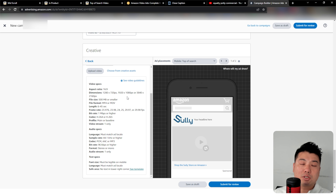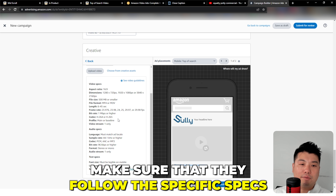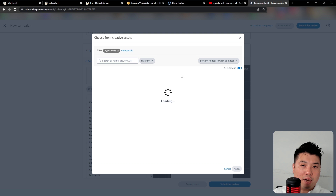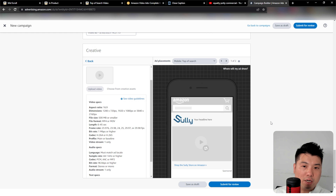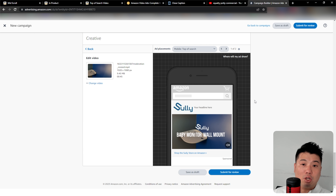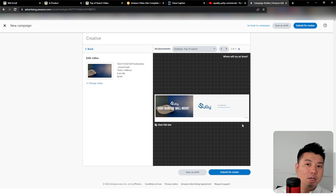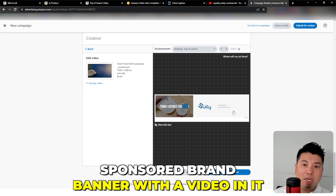Make sure you sort out your logo and trademark situation well ahead of time before launching your product. To actually create the campaign, go to Sponsored Brands, select a budget — say $20 — choose the brand you want to advertise, and then click on Videos. In this section it asks what you want the landing page to be: a store or a product detail page.